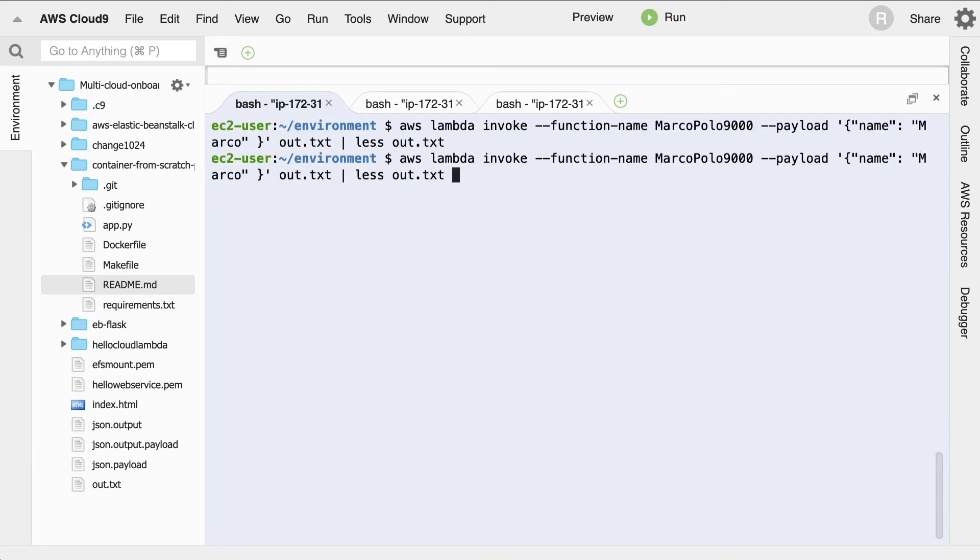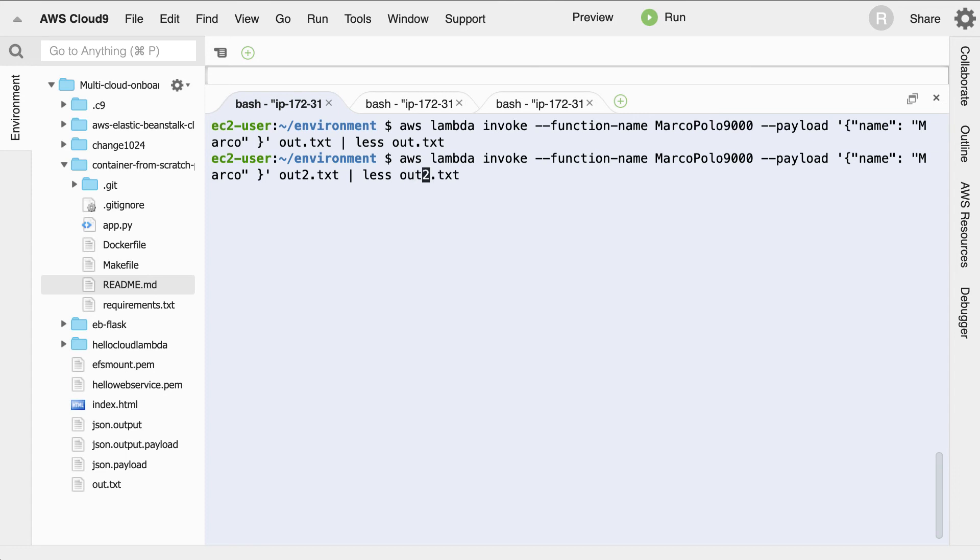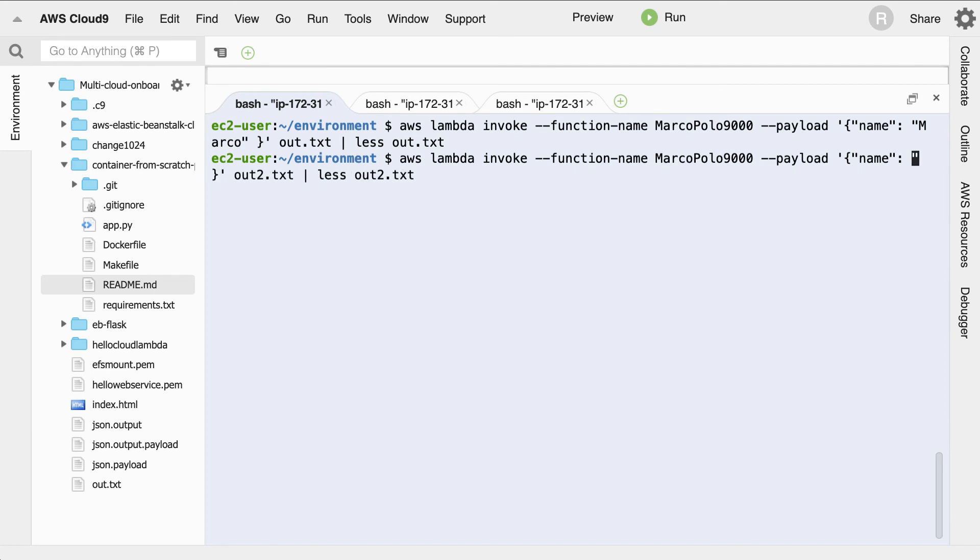And if I run it again with a different name, we'll call this maybe out2, we can see that there'll be a different outcome from a different payload. So instead of having Marco here, what I will do is I will put in Bob.